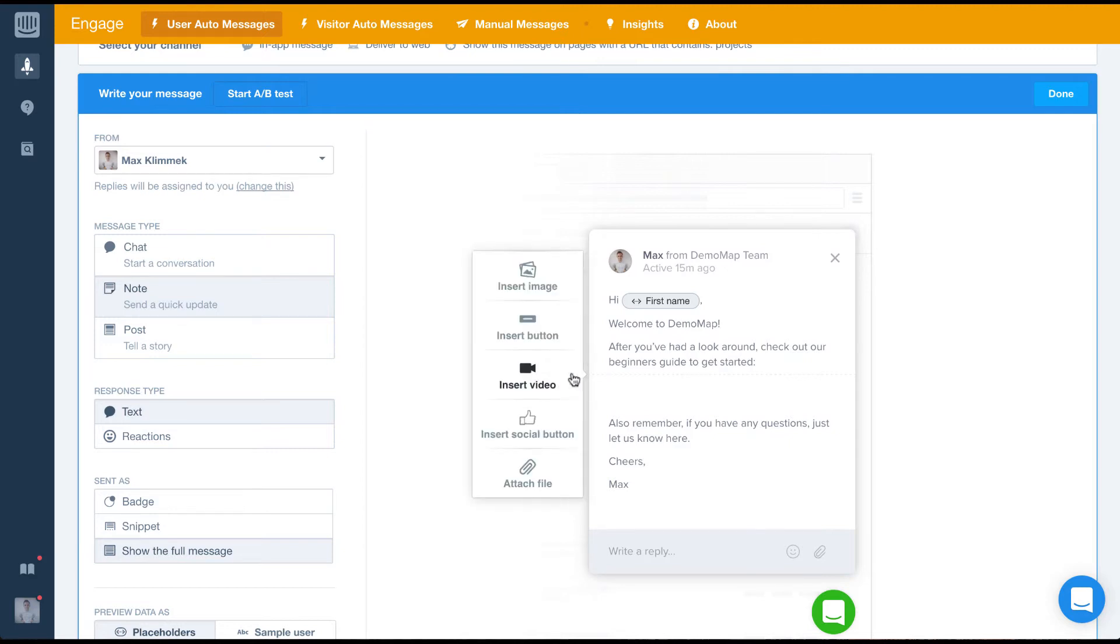As you can see, we can insert an image, a button, a video, a social button, or we can just attach a file.